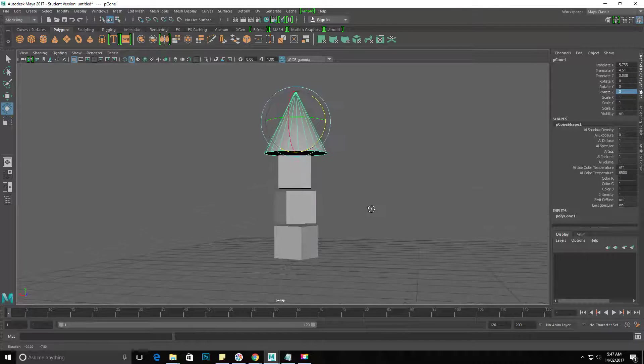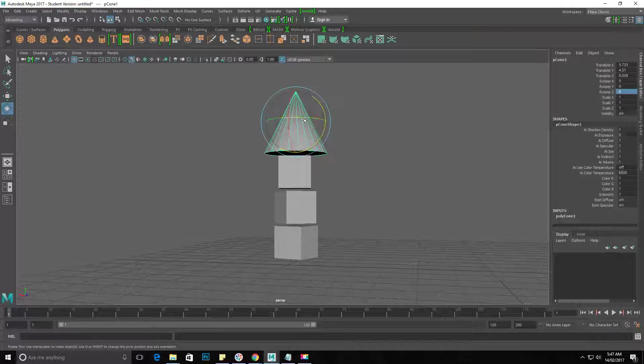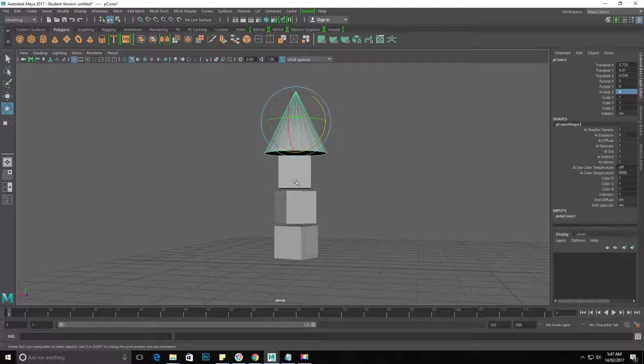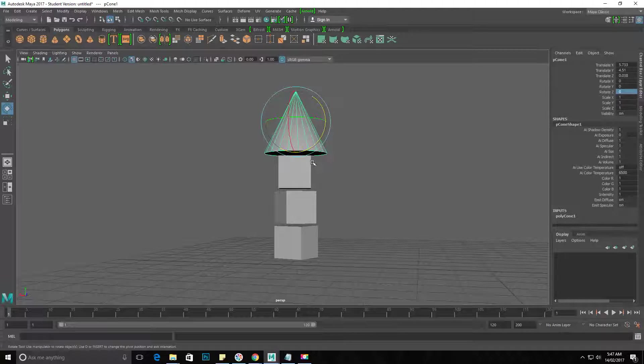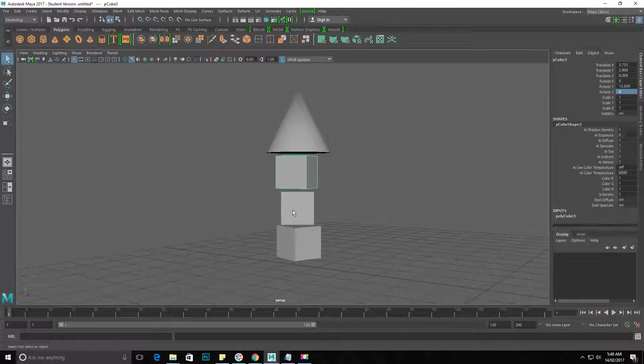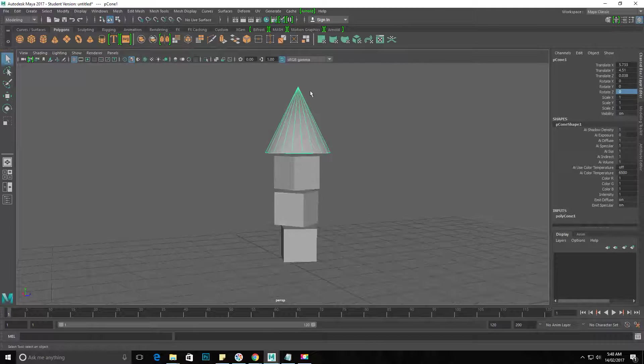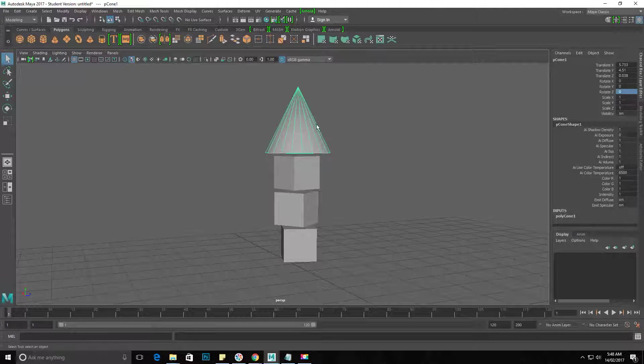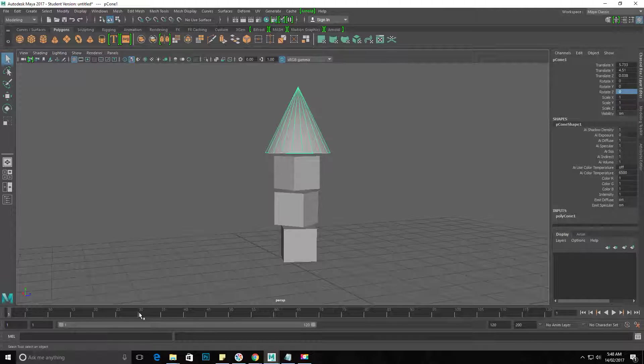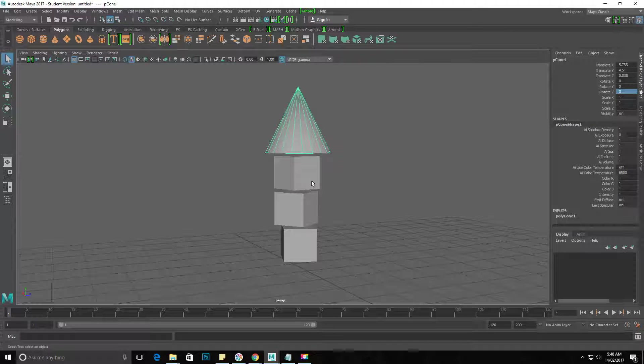Now, if I ever want to get rid of whatever manipulator handle is on an object, I'll just hit Q on my keyboard. You'll see that I can now freely select an object without having that manipulator handle in the way. That's Q for clearing your manipulator tool.